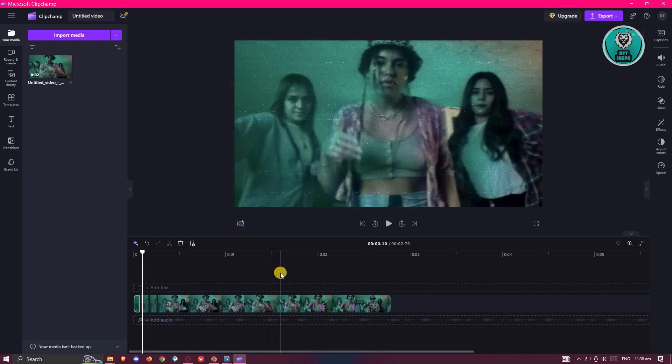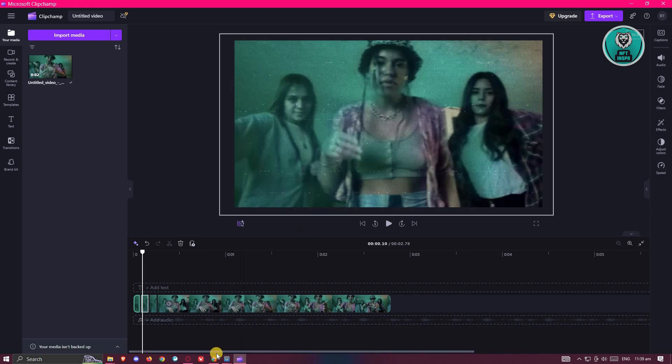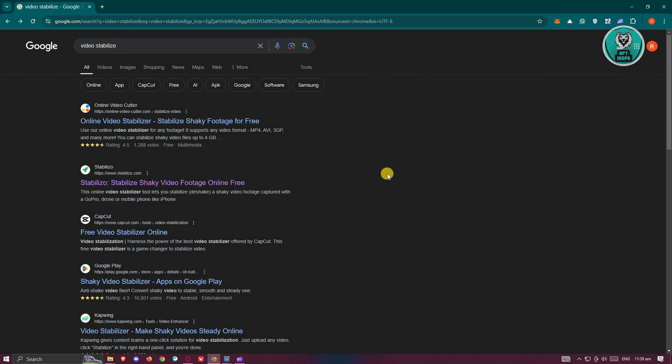What I would suggest is to use other software like Adobe Premiere or any other software out there. I would suggest you do your research for different apps that you could use. Typically there are free apps you could use online or on mobile devices — just search for a video stabilizer and they will typically appear.